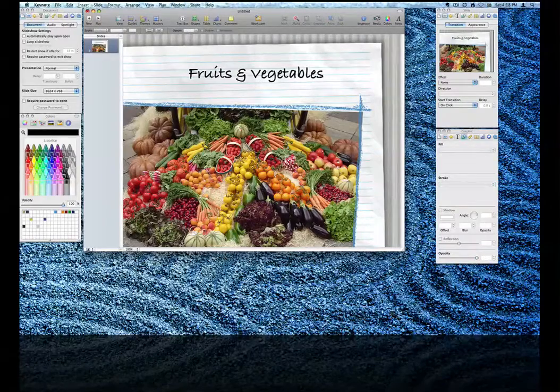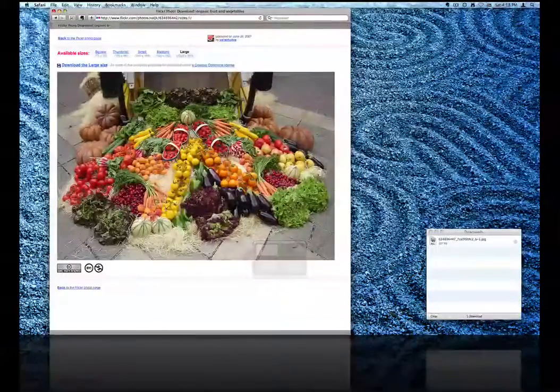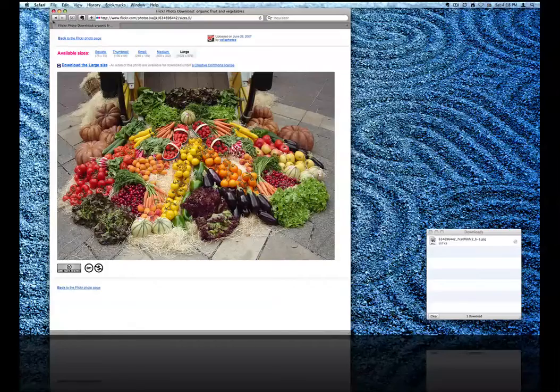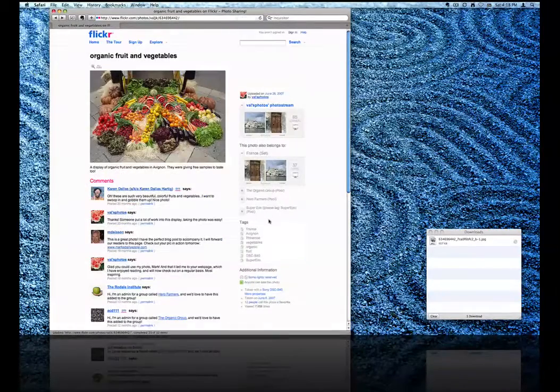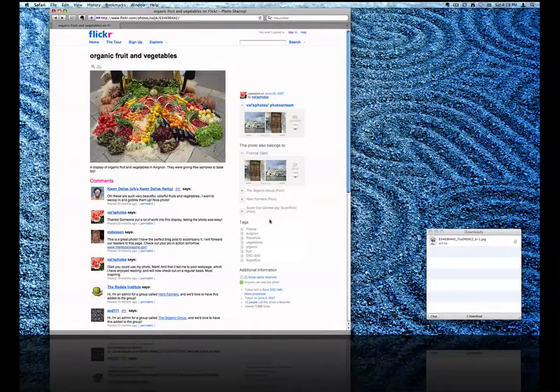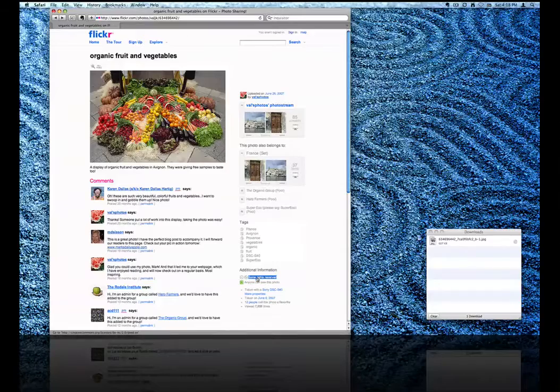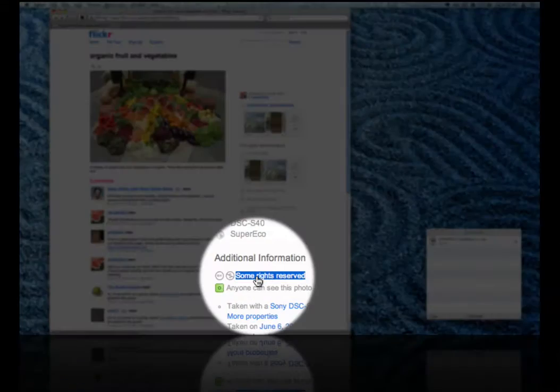Now for more information on the copyright for this particular photo, go back to the original photo page and click on the Licensing Information.